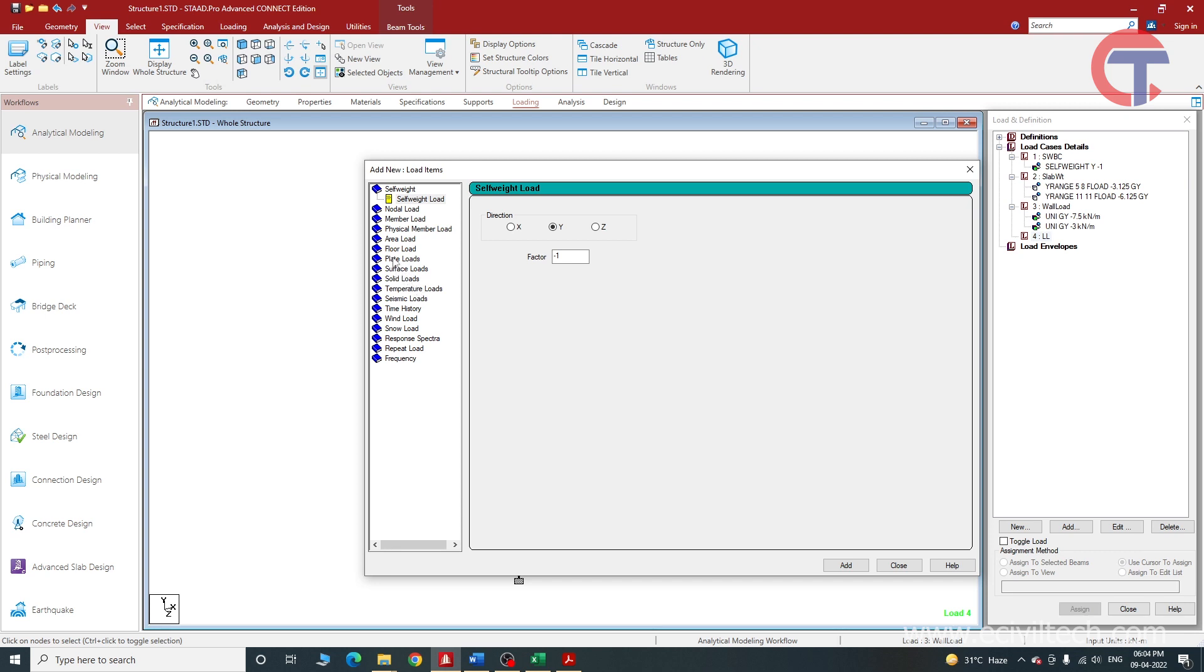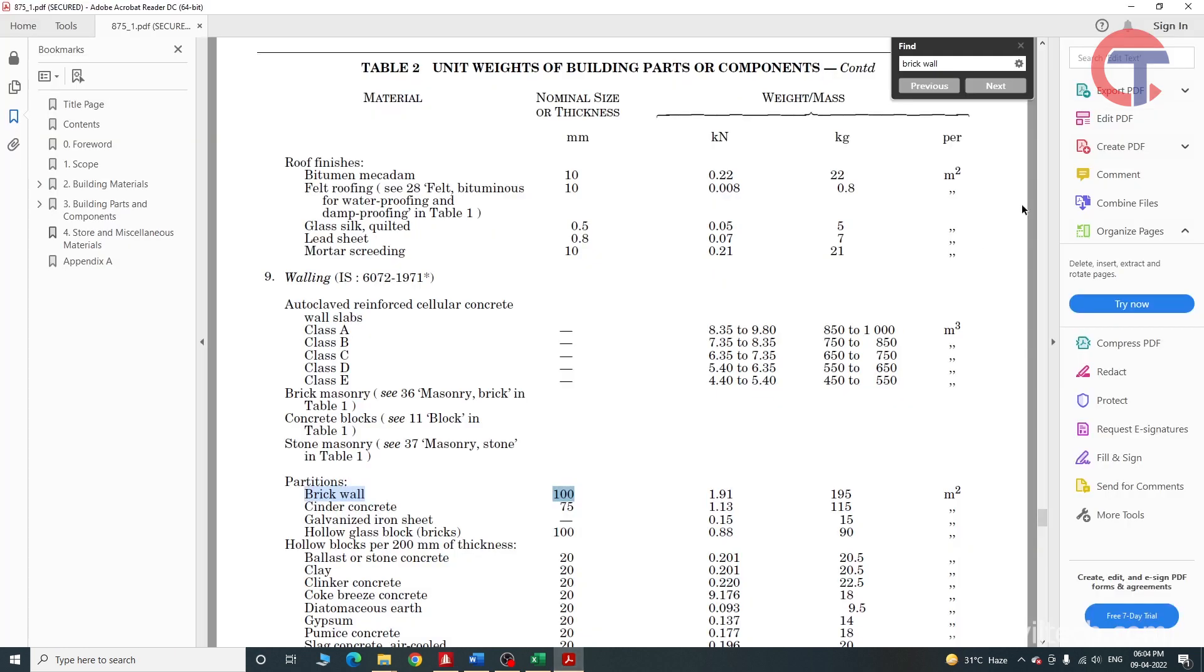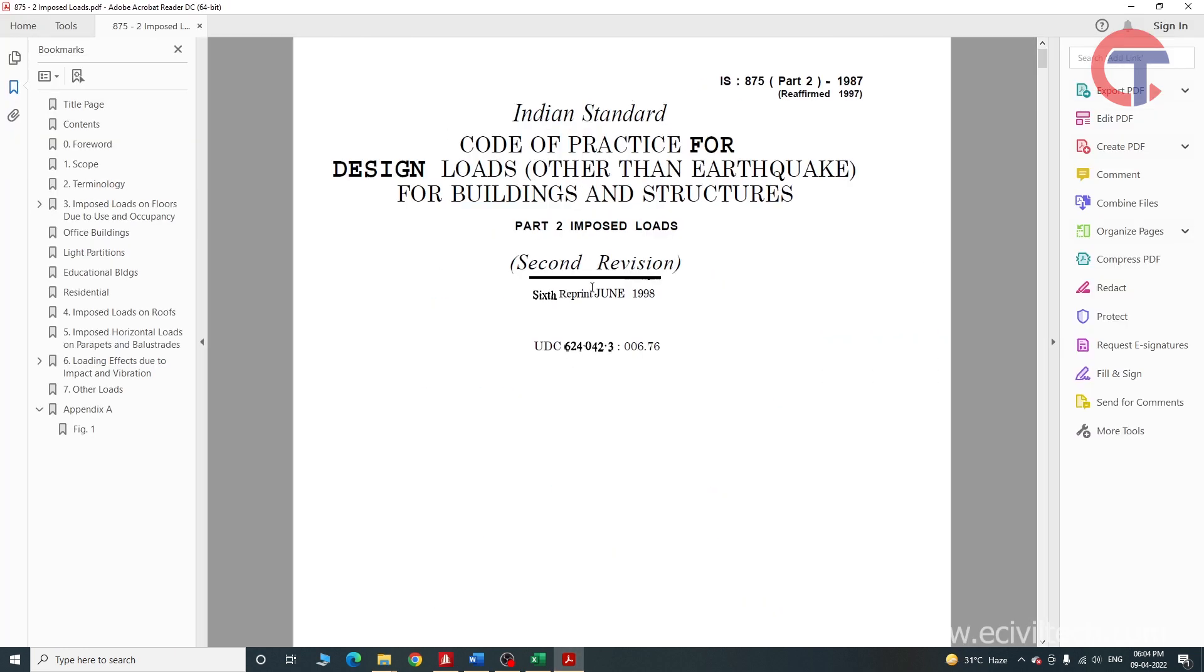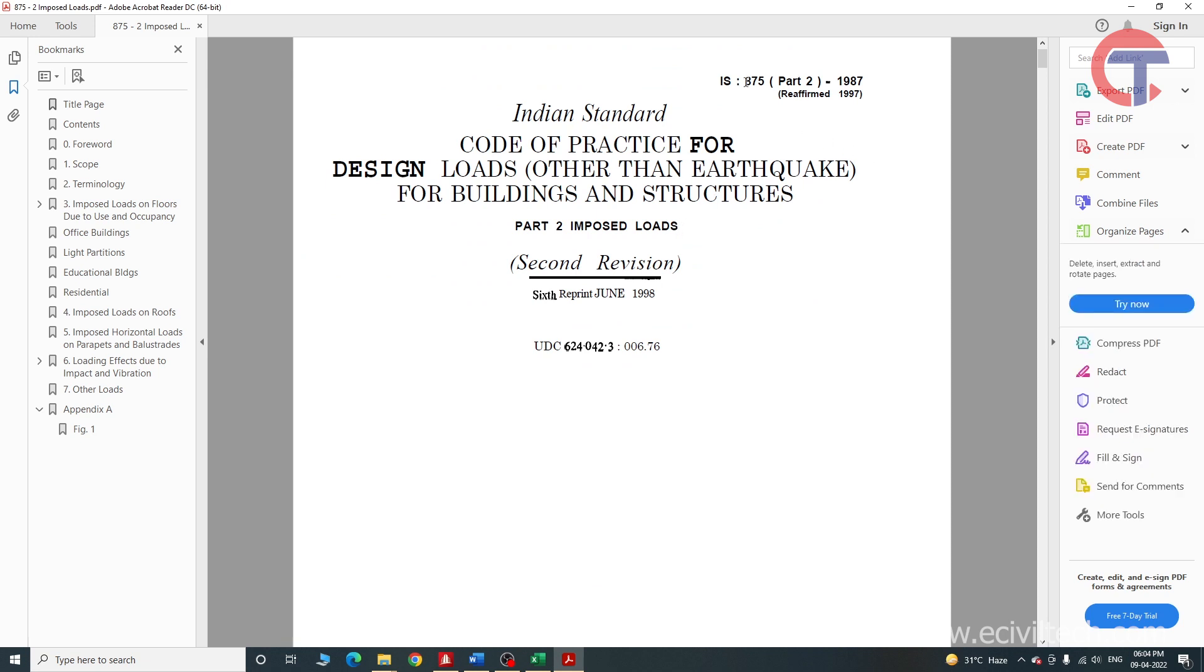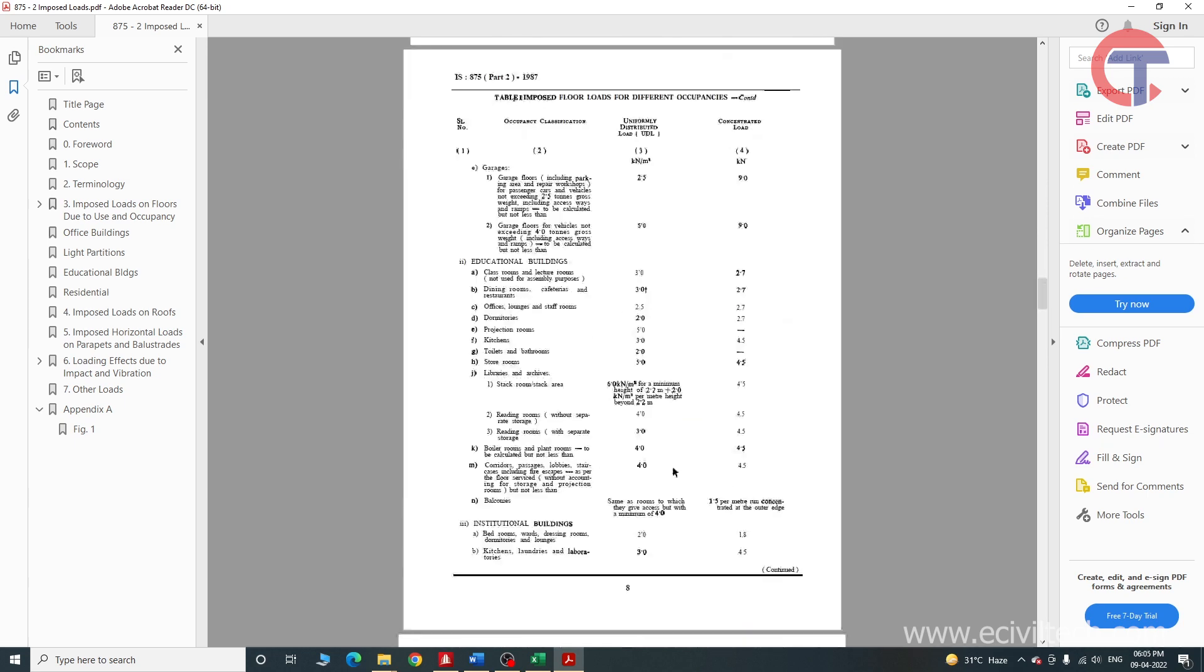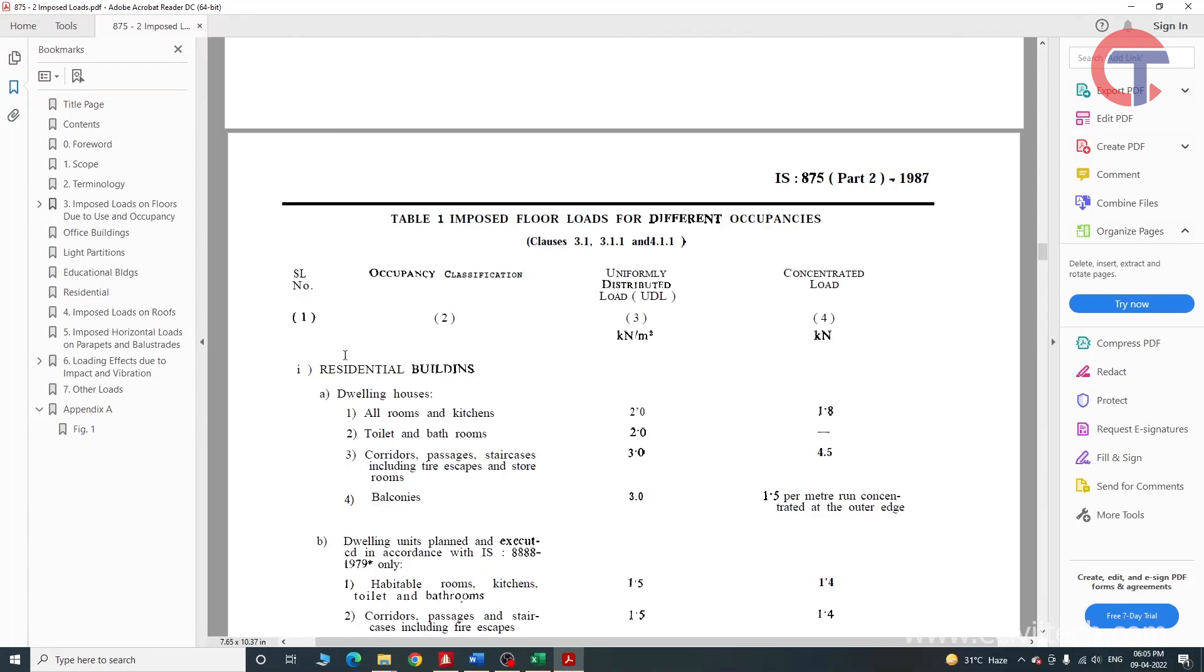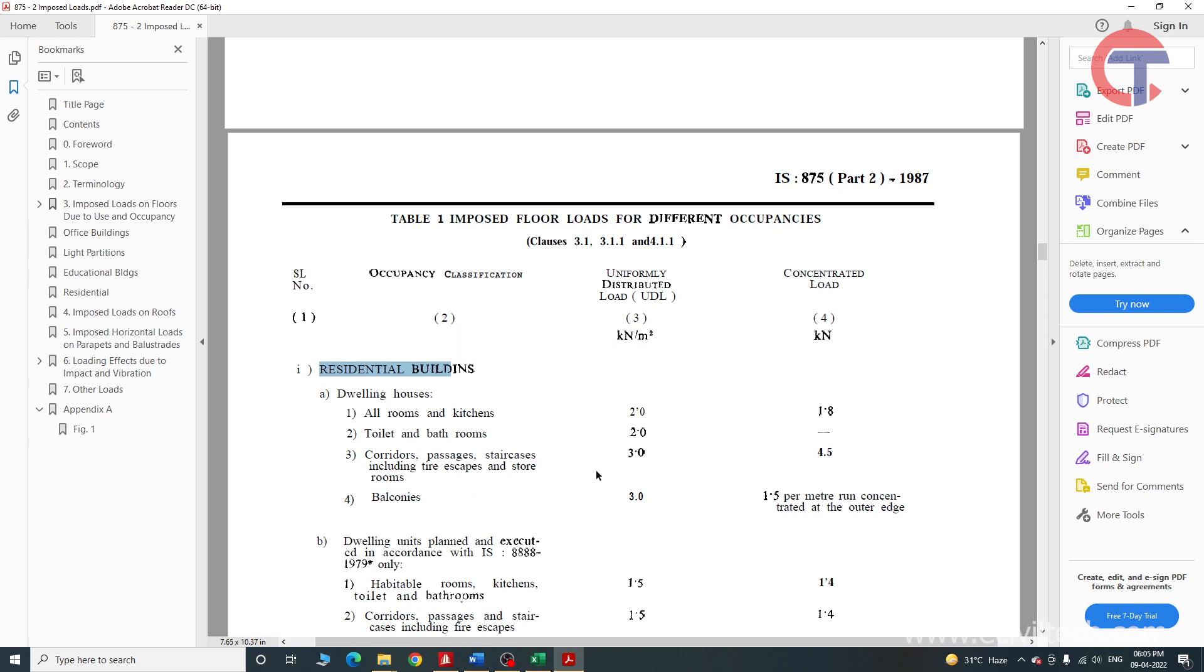Click on floor load. Now how much load should we apply? To check the live load we will have to go to IS 875 Part 2 live load. So this is the code where we can check - it is IS 875 Part 2 imposed load. Now let us go to Table 1. In this Table 1 for the residential building, the loads are given - the live load which can be considered is given.